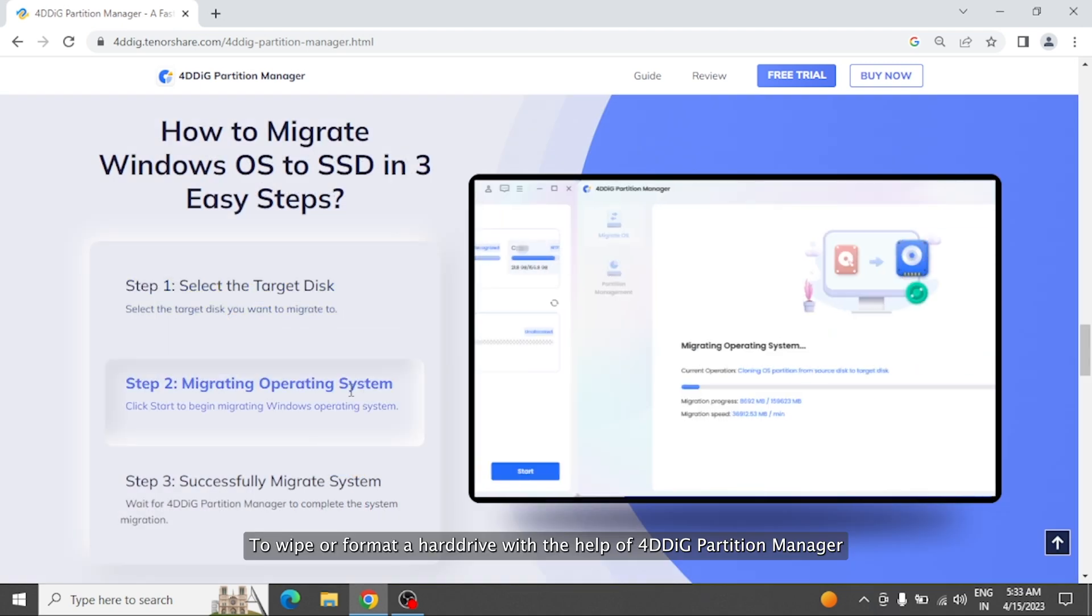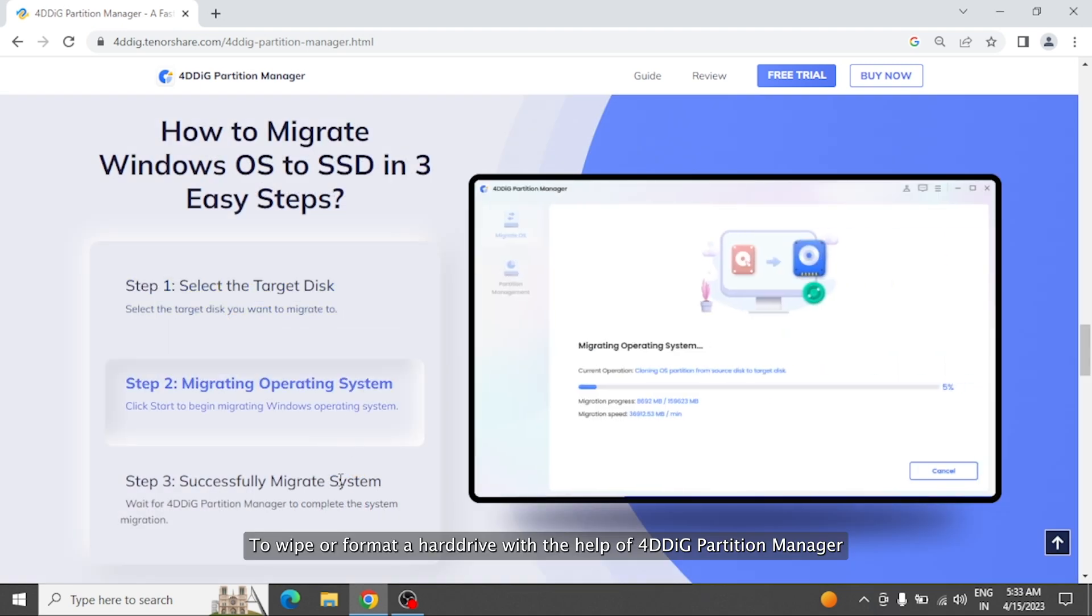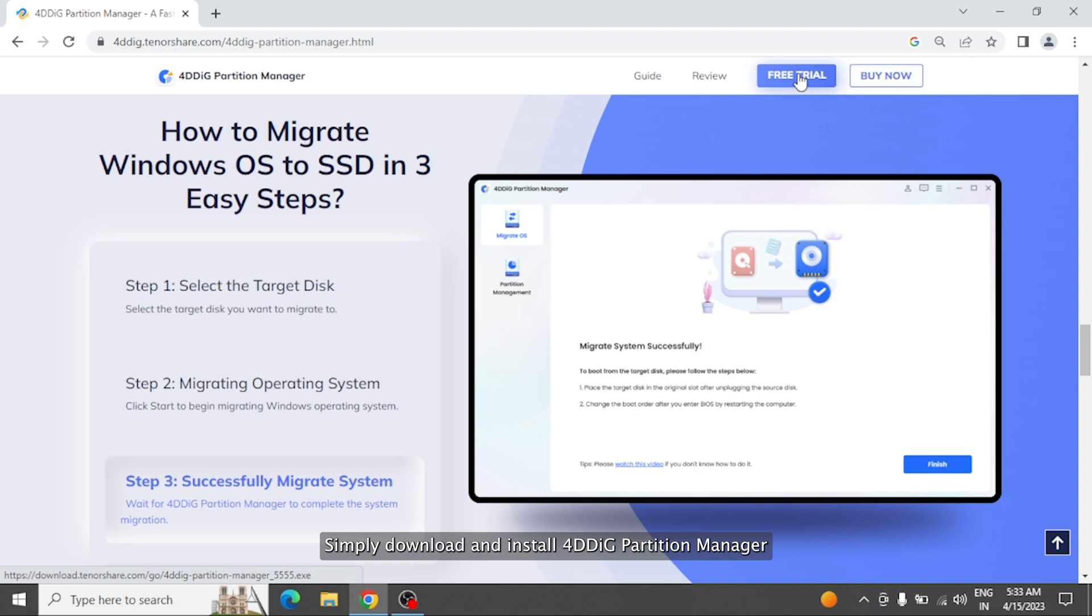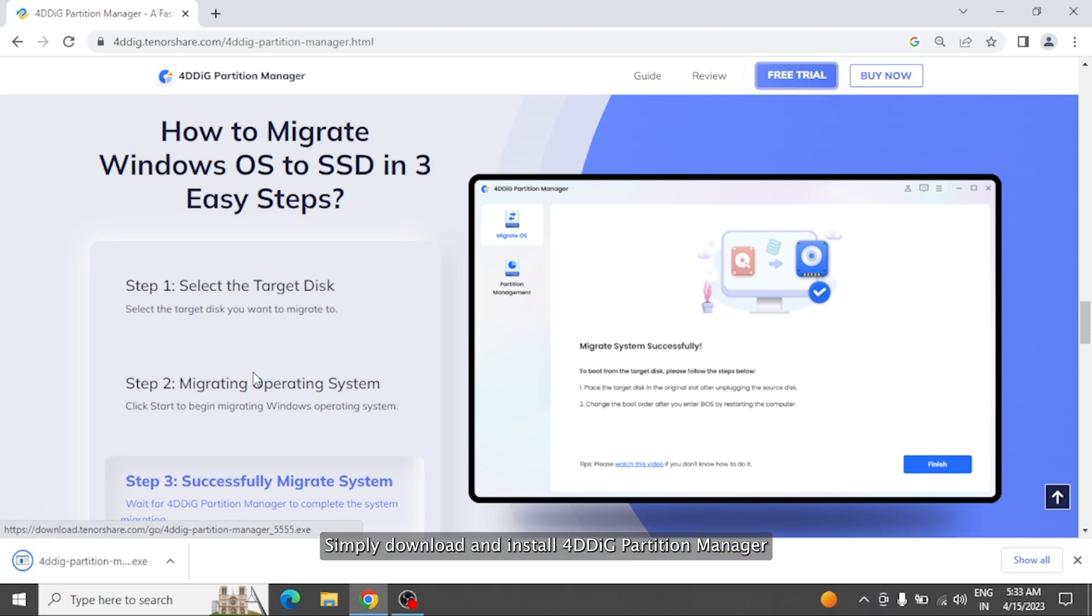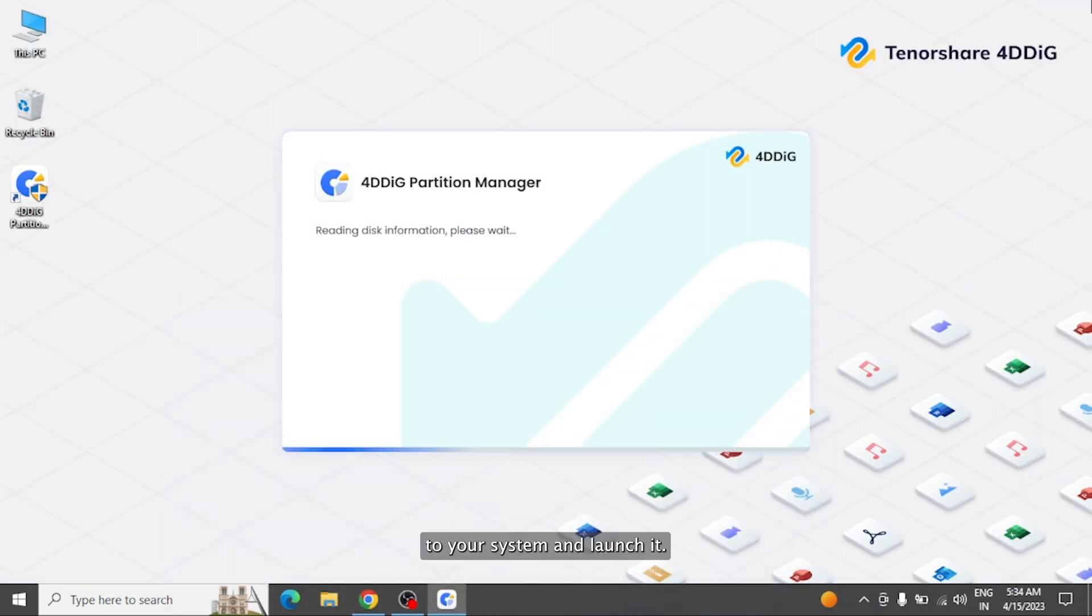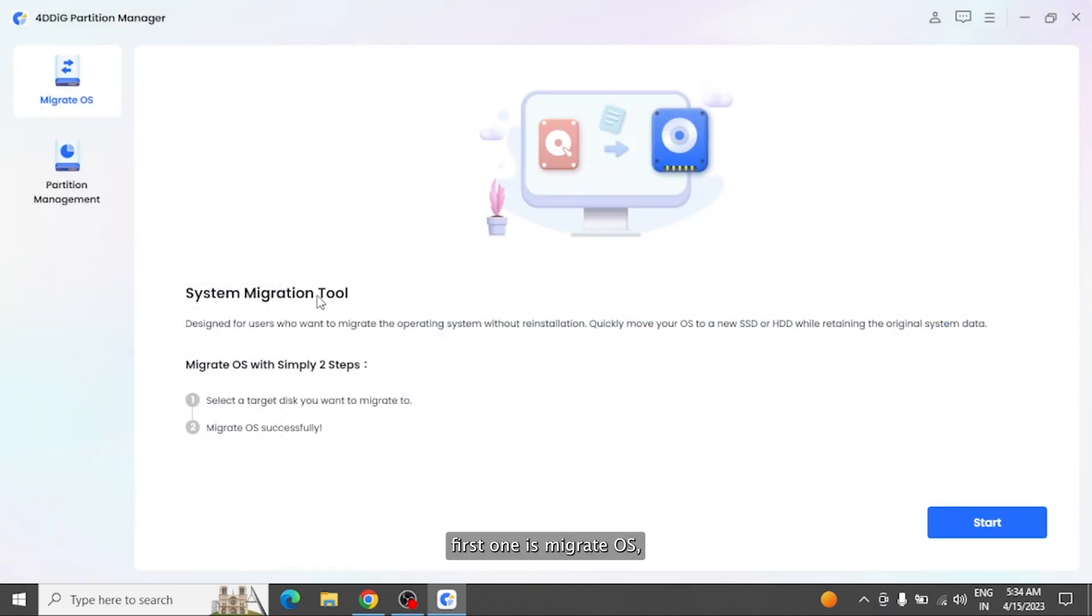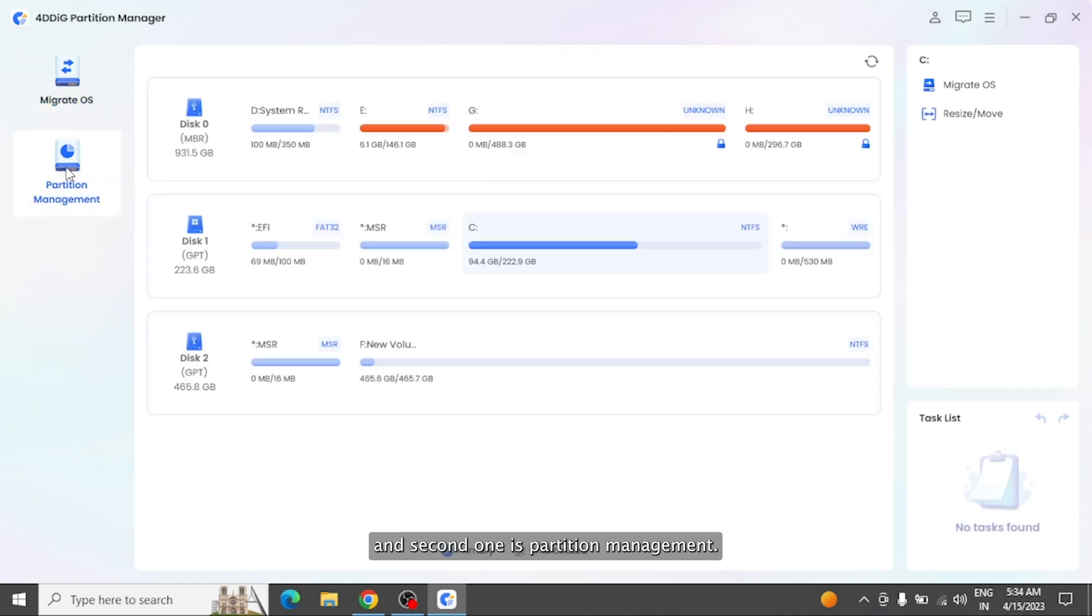To wipe or format a hard drive with the help of 4DDiG Partition Manager, simply download and install 4DDiG Partition Manager to your system and launch it. On the main screen, you can see two options. First one is Migrate OS that is used for migration purpose, and second one is partition management.